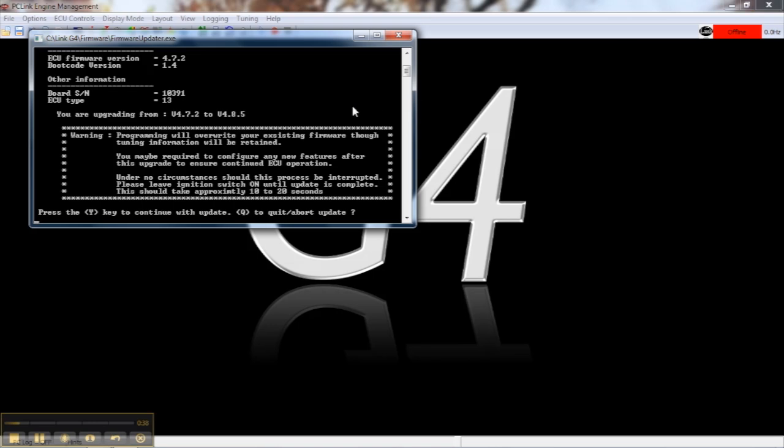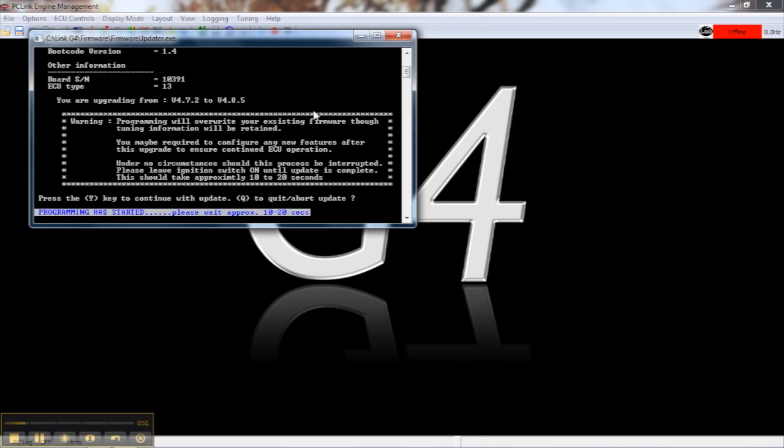The DOS prompt will tell you which version you are running and which version you'll be upgrading to. In this case, we'll be upgrading from version 4.7.2 to 4.8.5. If you're happy with everything, press the Y key to continue.